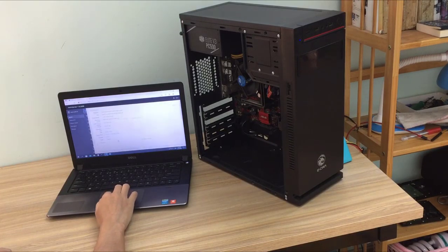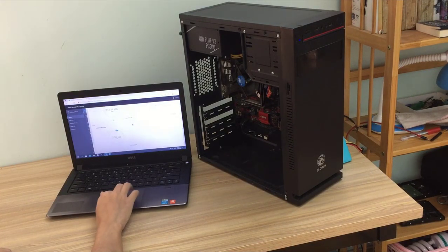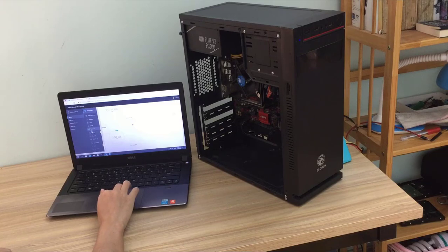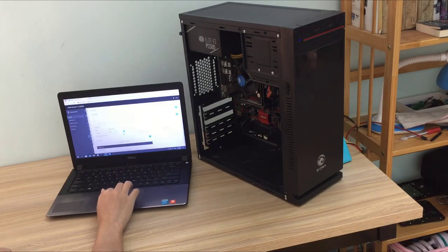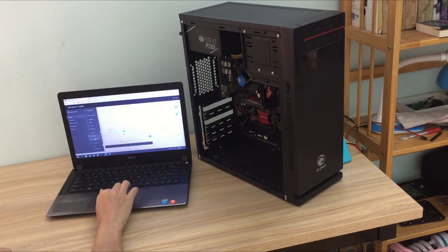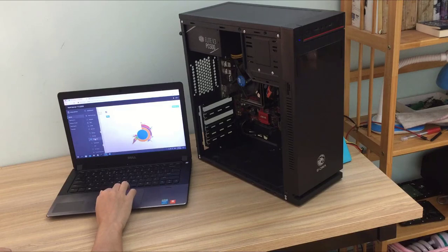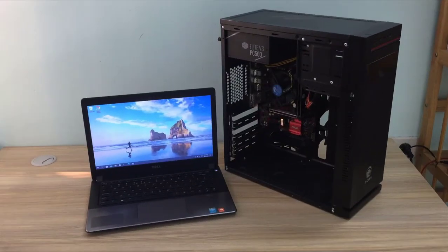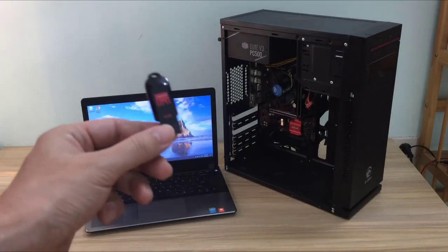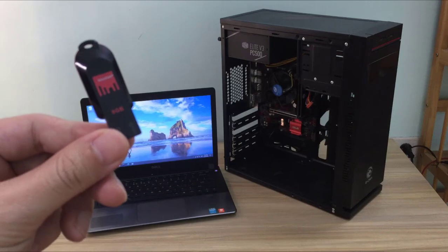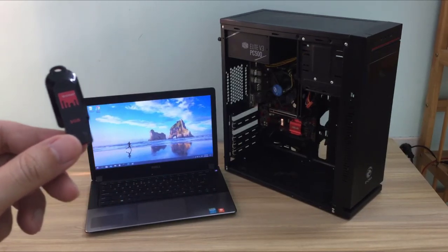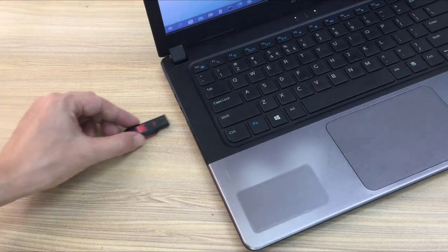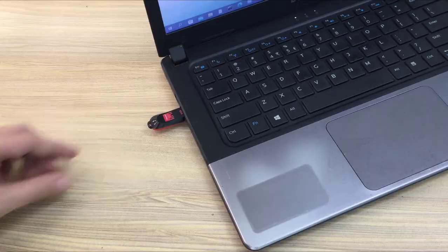Hello, welcome to NetVN channel. In this video I will explain how you turn a computer into your own home server. This server will help you to share files over the network, create private cloud storage and more than 40 other software you can use. Let's get started.